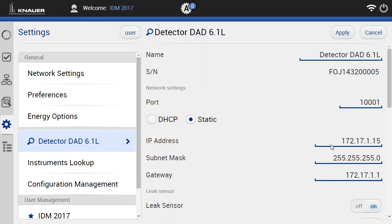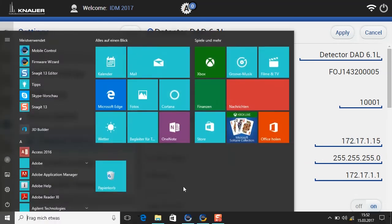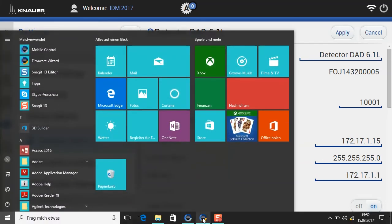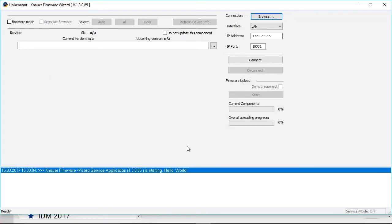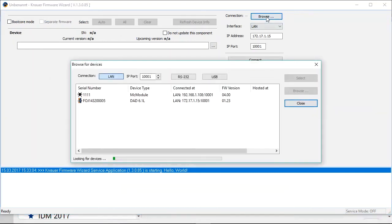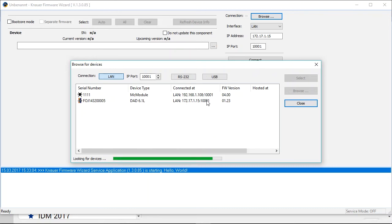We can also check this, for example with the firmware wizard. So we will just change to the firmware wizard software. And here we can browse the network, and as you see it finds the detector with the IP number I just typed in.